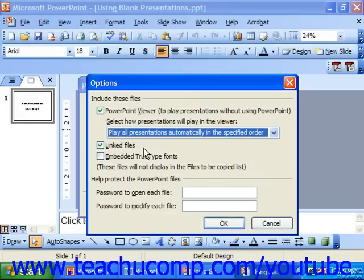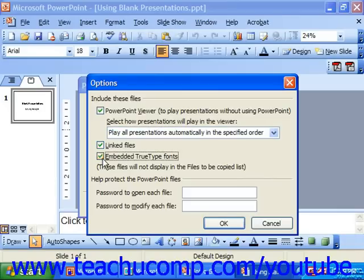You can also check the checkbox to include any linked files. This ensures that any images, graphics, or audio files that you put into this presentation will be sent along on the CD. We definitely want to check that. Also, we would probably want to check Embed TrueType Fonts, which makes sure that the fonts used to display text in our presentation will be included in case the people viewing them don't have them available.